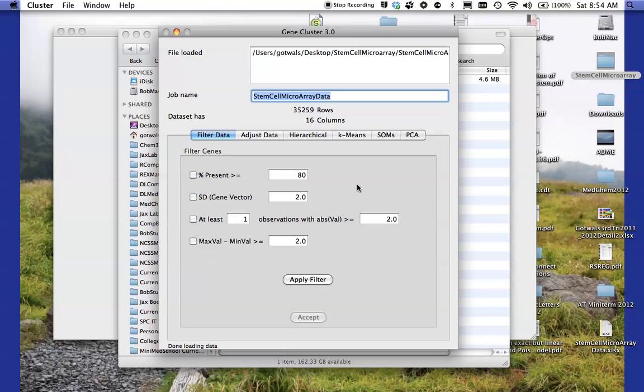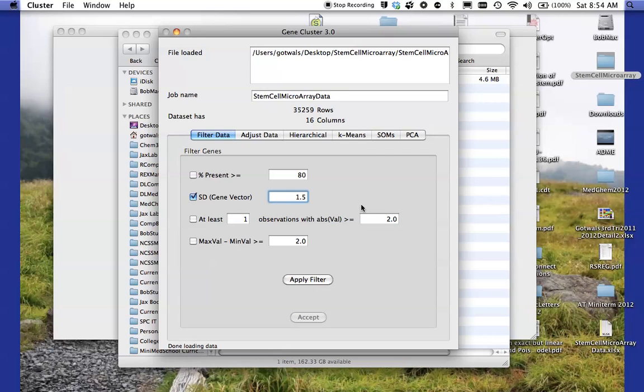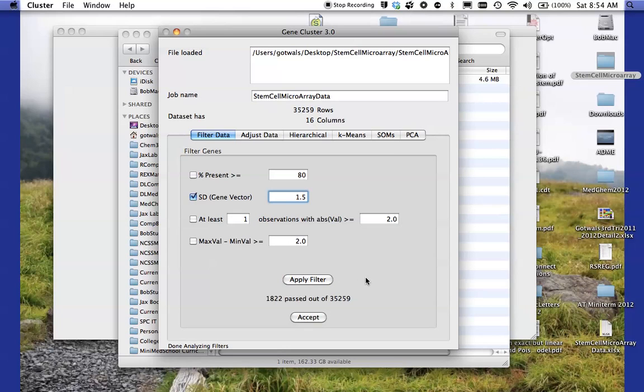So I'm going to eliminate all of those genes that don't change very much. So I'm going to click on standard deviation gene vector and I'm going to type in a 1.5 there. And what that means is it's going to eliminate all those genes that have a standard deviation of 1.5 or less. So again, I'm eliminating those genes that aren't very variable over the 14 cell types. I'm going to click on apply filter and notice that it says 1,800 genes out of 35,000 have passed. That means there's only 1,800 genes in this data set that are changing significantly across the 14 different cell types.